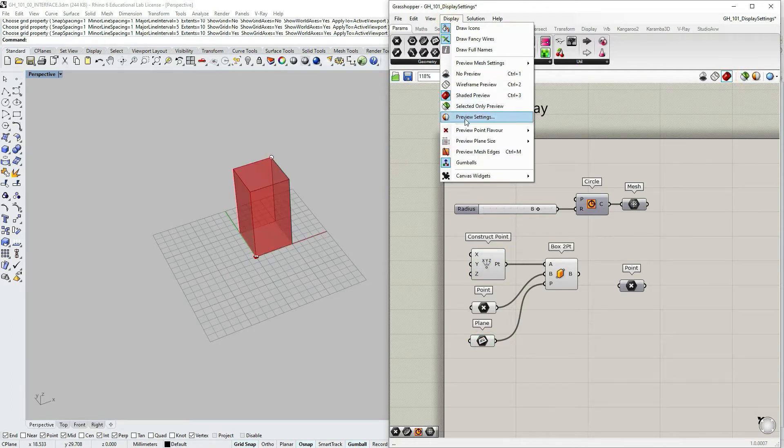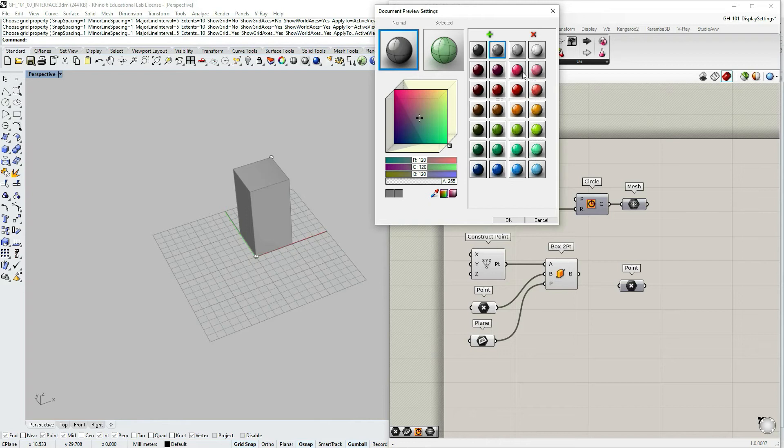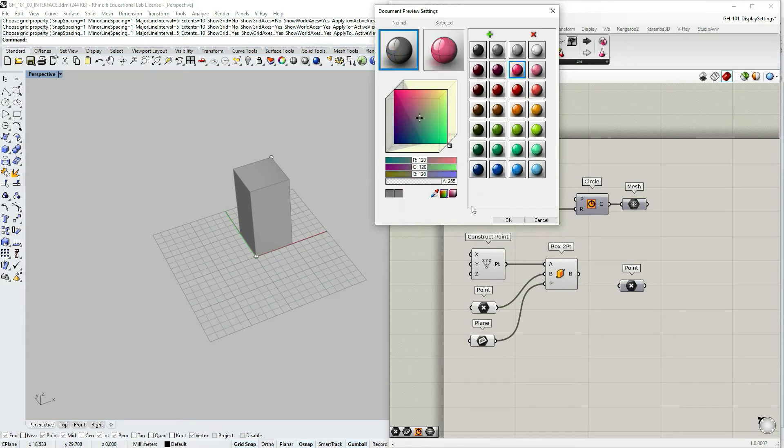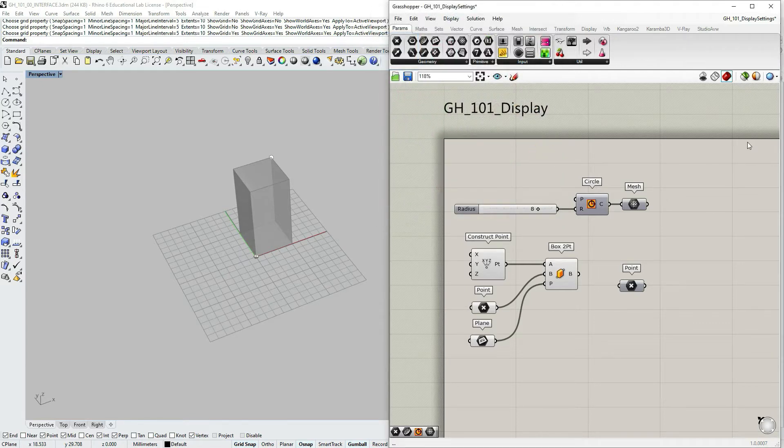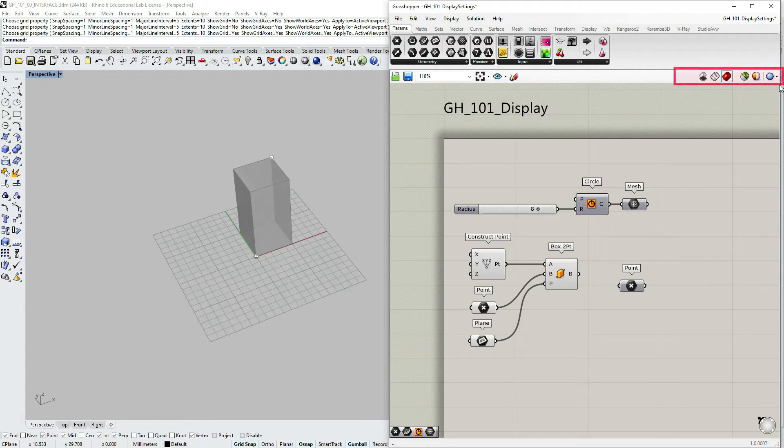And then we can also access preview settings where we can, let's say, change colors. This last section of options can also be accessed in the canvas toolbar on your right upper corner.